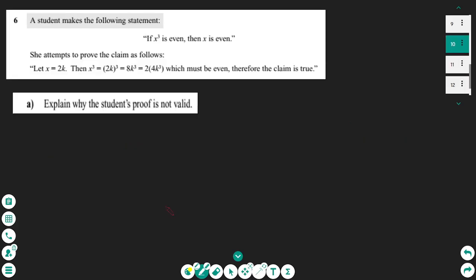Question 6: a student makes the following statement — if x to the power of three is even, then x is even. She attempts to prove the claim as follows: let x equal 2k, then x cubed is 2k to the power of three, which equals 8k cubed, giving 2 bracket 4k cubed, which must be even. Therefore the claim is true. Explain why the student's proof is not valid.